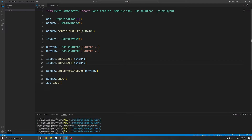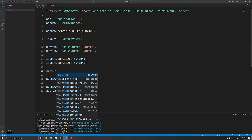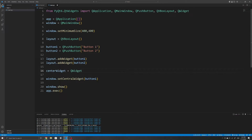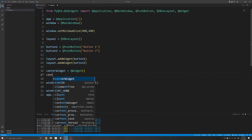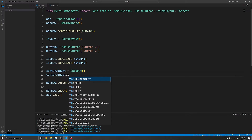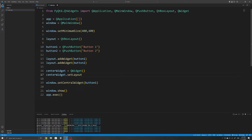Note that we cannot apply a layout directly to the QMainWindow object we have created, because it only accepts one widget and that is the central widget. Usually, the way we get around this issue is by creating a temporary widget that stores the layout, and we then set that widget as the central widget. So to do this, we will first import a QWidget object and create an instance of it — this will be our central widget. Since we want to set the layout of this widget to our VBoxLayout, we will use the setLayout method that is available on all widgets.